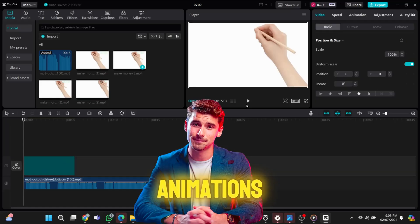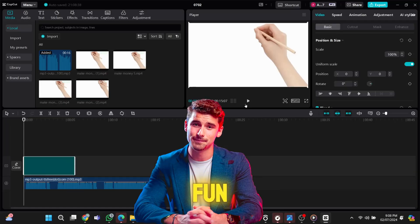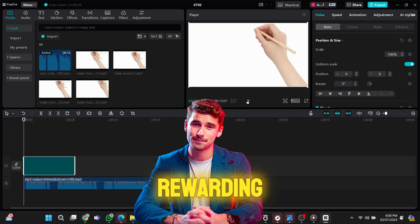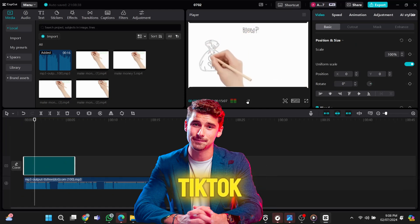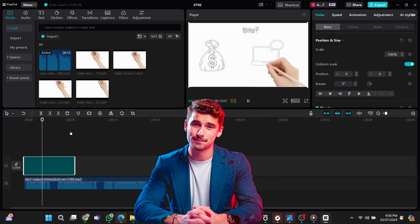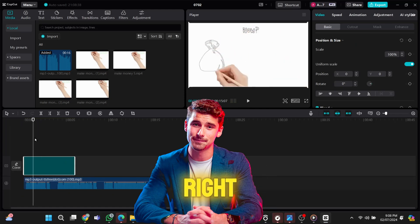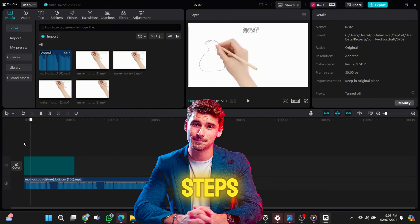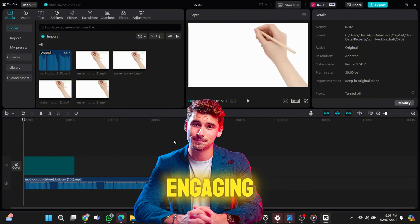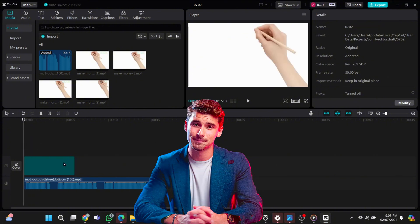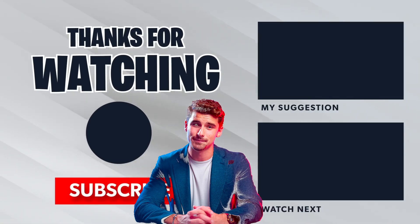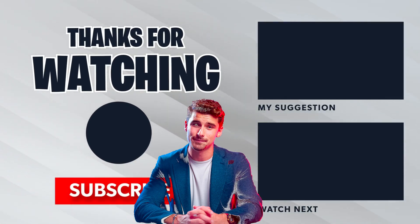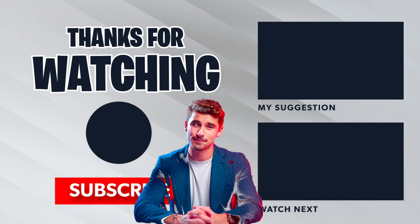Creating animations like these can be fun and rewarding, helping you grow your YouTube or TikTok channel. With the right tools and steps, you can make engaging, professional-quality videos. Don't hesitate to dive in and experiment. If you found this tutorial helpful, please like, subscribe to Boss Media Tech, and leave any questions in the comments. Let's create amazing content together.